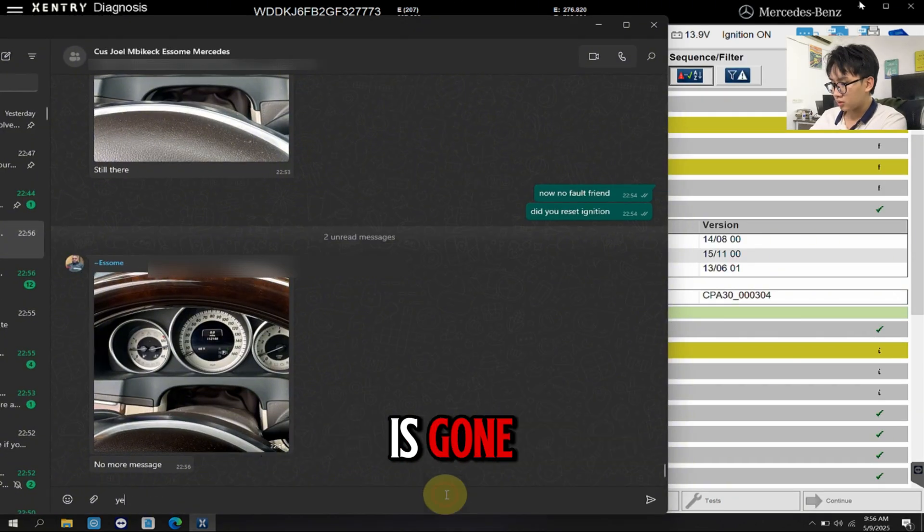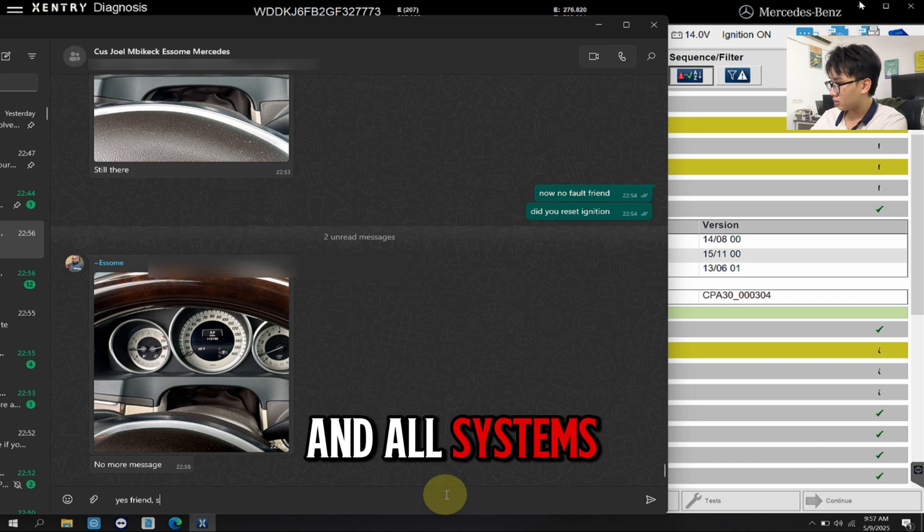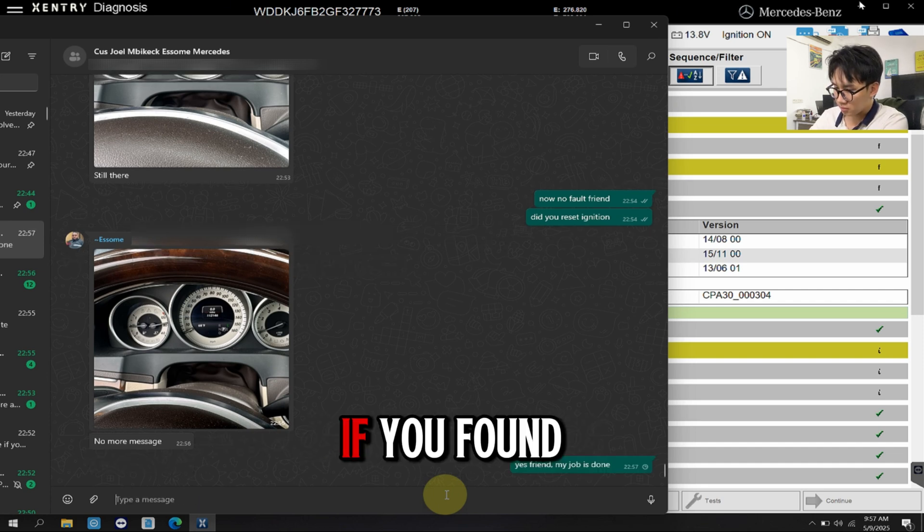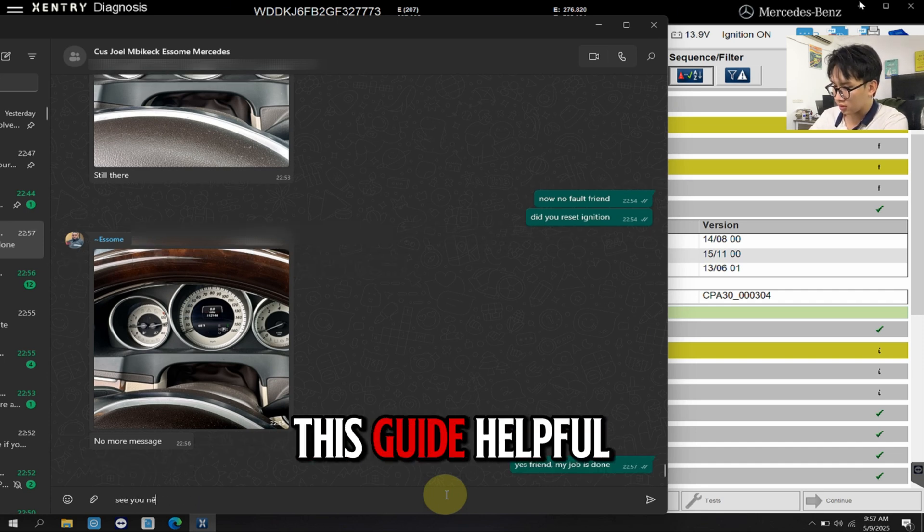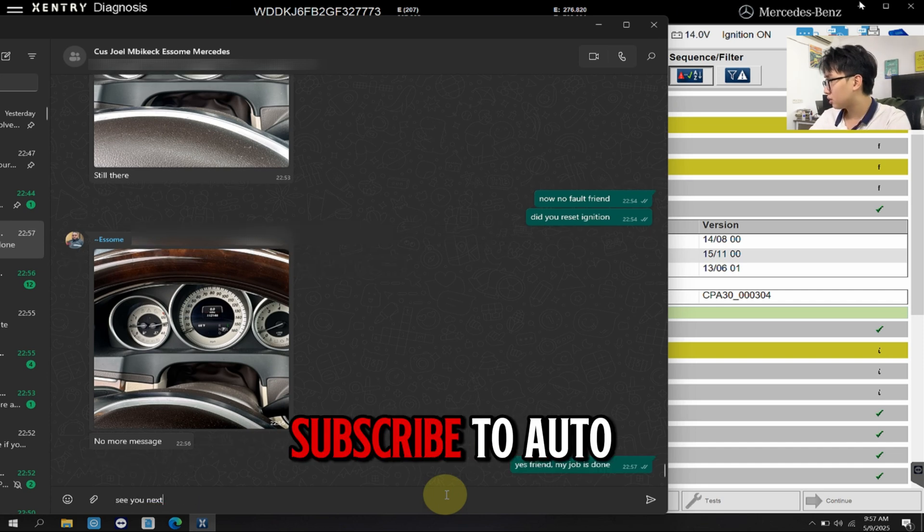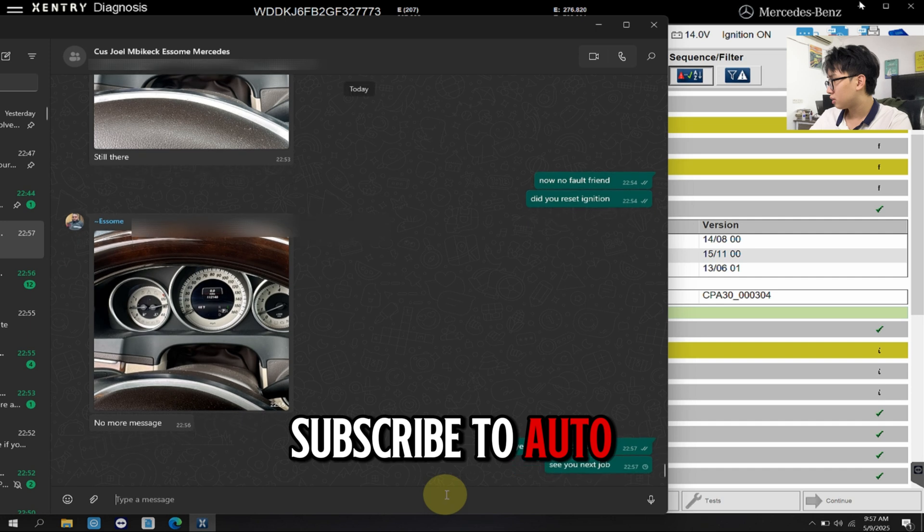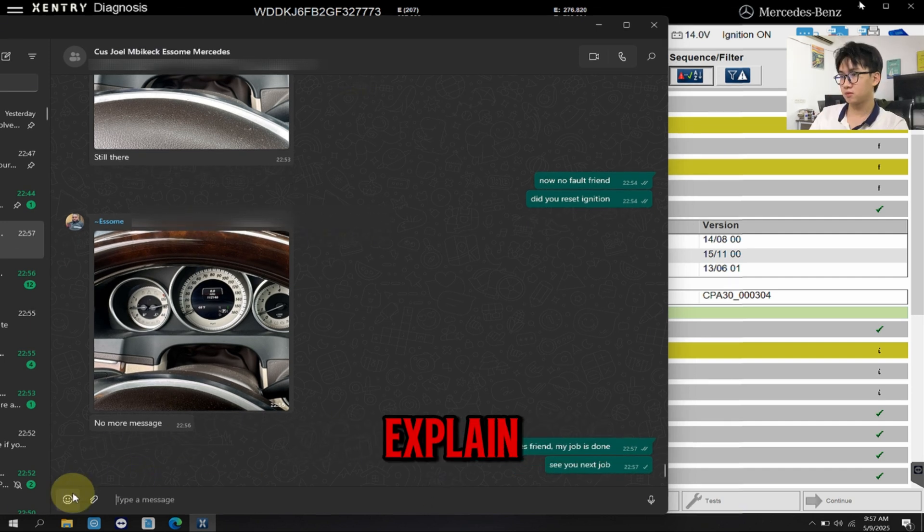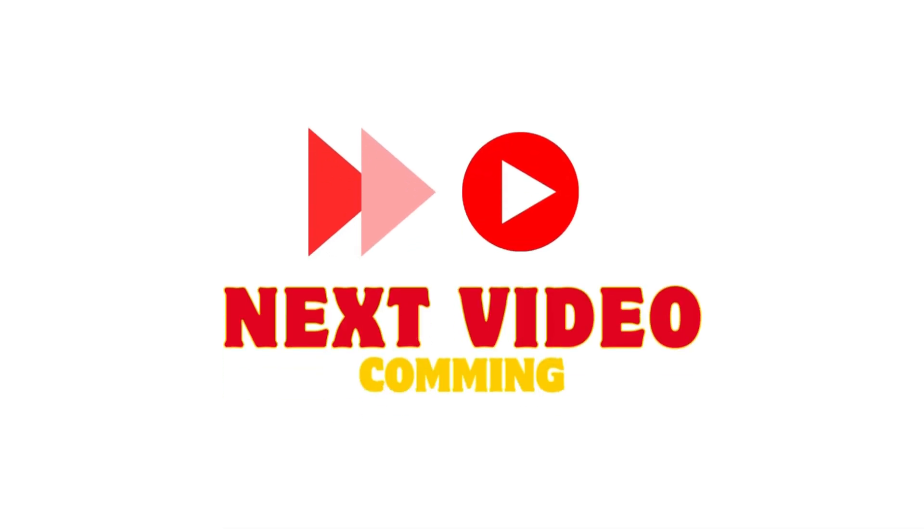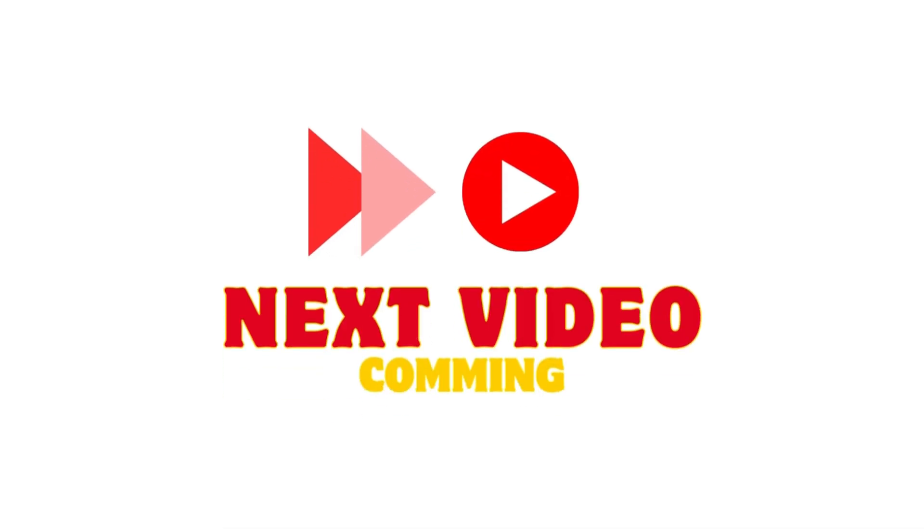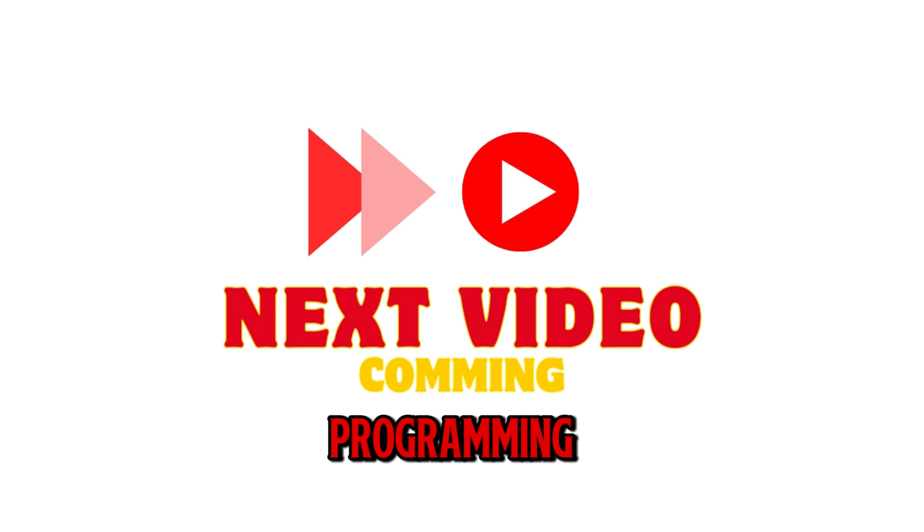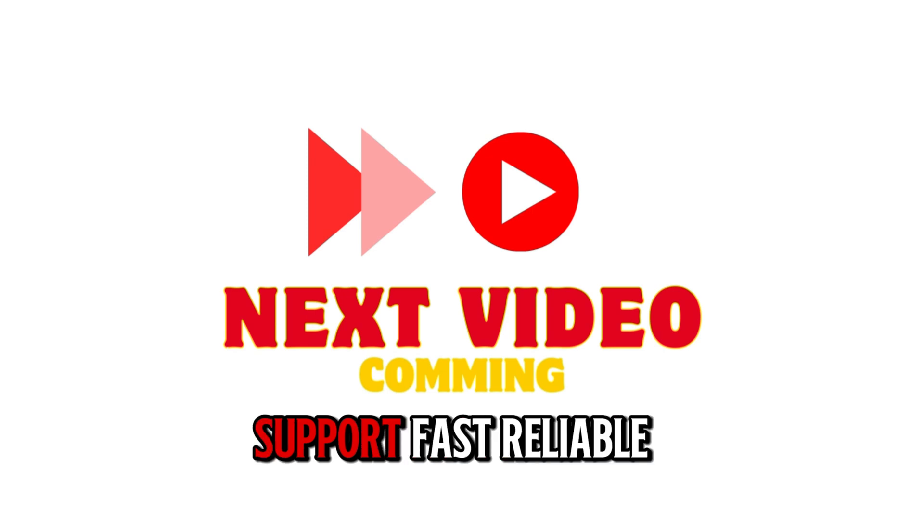The warning message is gone and all systems are back to normal. If you found this guide helpful, subscribe to AutoXplain for more diagnostic and repair tutorials for Mercedes vehicles. Need help with a similar issue? AutoXplain offers remote coding and programming support. Fast, reliable and affordable.